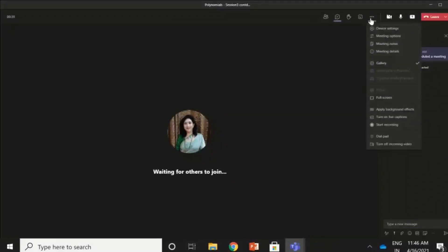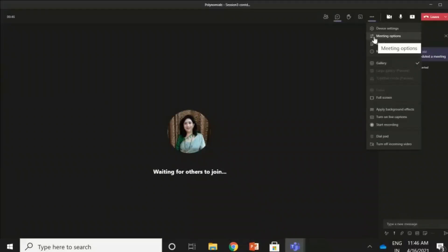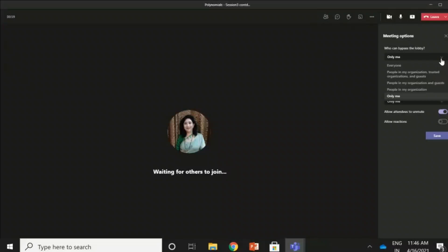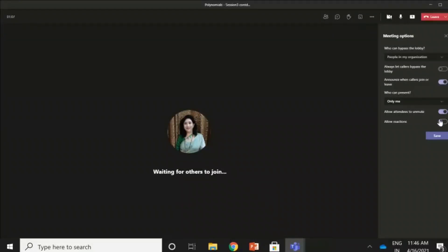Under 'More Actions', in case I have forgotten to make the meeting options correct, I can still do it here — I can click on 'Meeting Options' and change them. For example, I can restrict entry so that only people in my organization can enter, so only my school students can enter and not everybody. I save this.